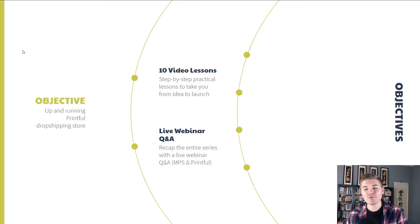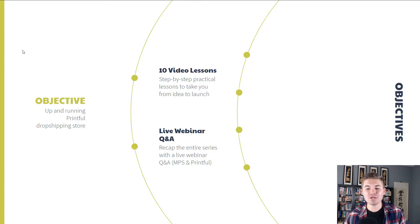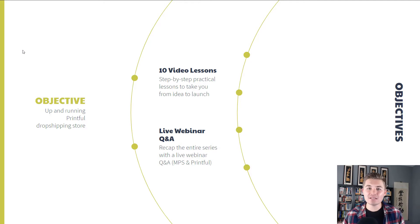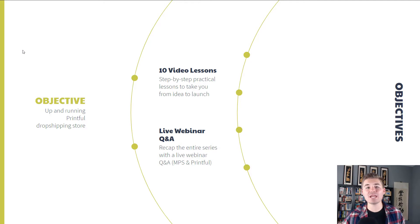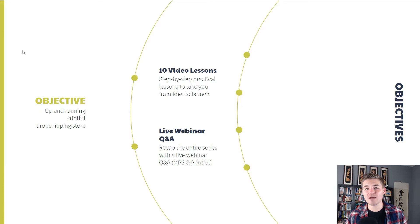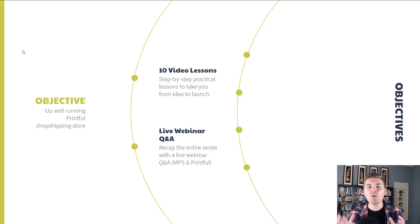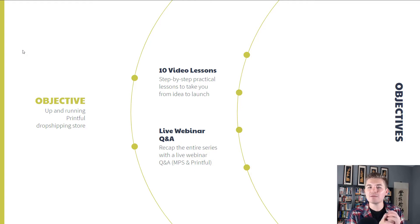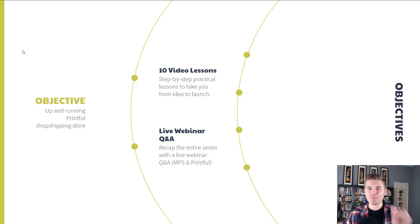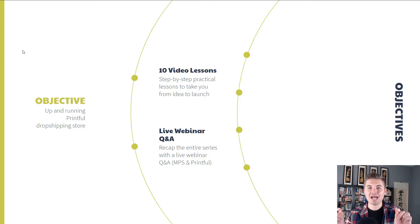In addition to that, we are going to throw in a live webinar Q&A. So that way at the end of the series, you'll be able to recap and address any questions. And this Q&A is going to be live with both myself and Printful.